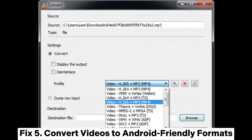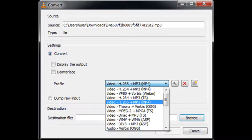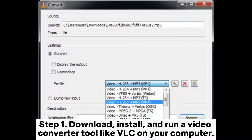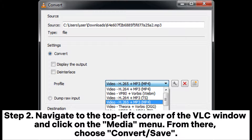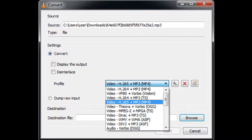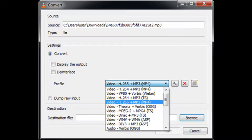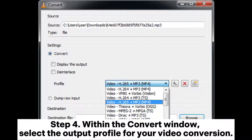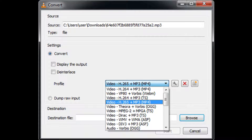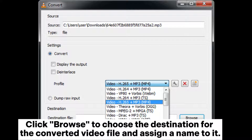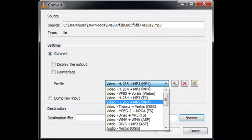Fix five: convert videos to Android-friendly formats. Step one: download, install, and run a video converter tool like VLC on your computer. Step two: navigate to the top left corner of the VLC window, click on the Media menu, and choose Convert/Save. Step three: in the Open Media window, click Add to select your video file, then click Convert/Save at the bottom. Step four: within the Convert window, select the output profile for your video conversion, click Browse to choose the destination, and assign a name to the file.